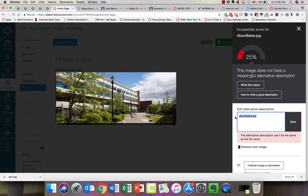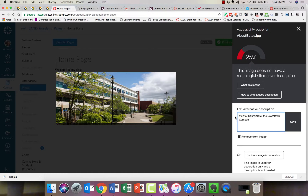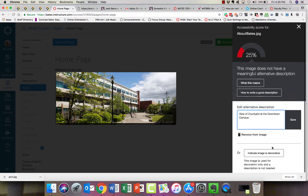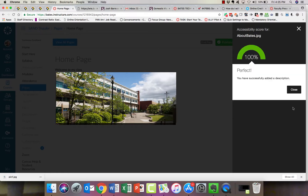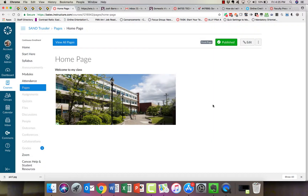But if you know what you're doing, you can simply go in and add a better description, and click on Save. Just a second way of doing the exact same thing. Click Close, and now you'll notice that dial has turned to green. So that's how you add alt text or alt tags to a picture.